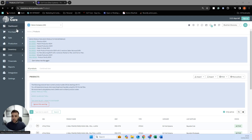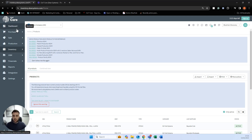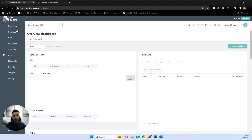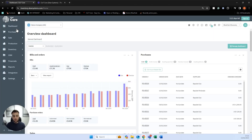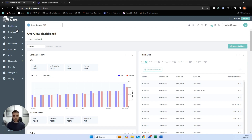SIN7 Core as a bit of background is an off-the-shelf cloud inventory manufacturing system. It used to be called Dea Systems and is now under the umbrella of SIN7 alongside its sister system, SIN7 Omni.